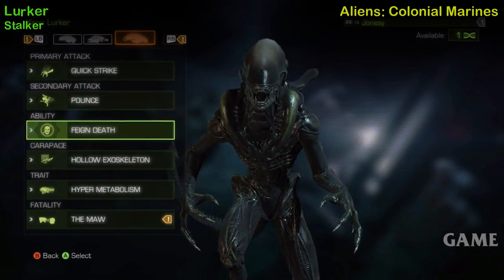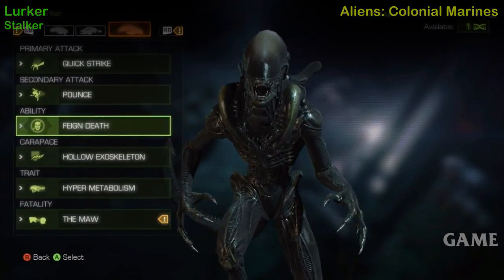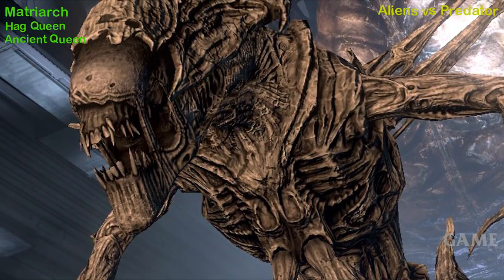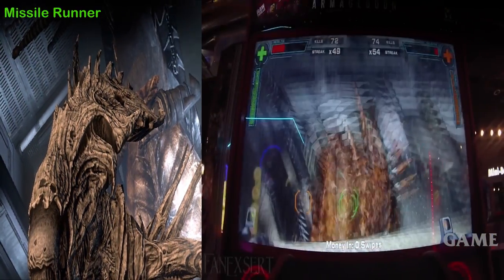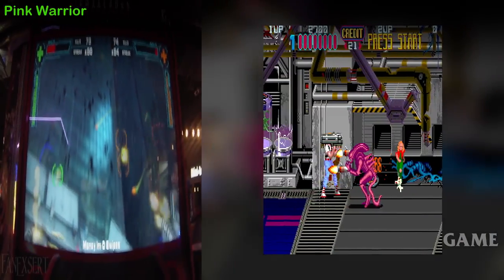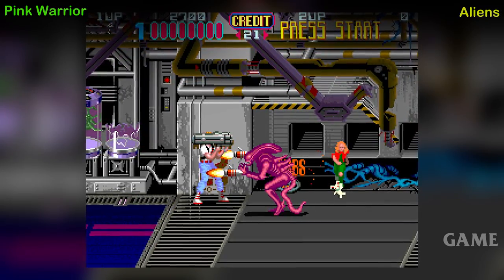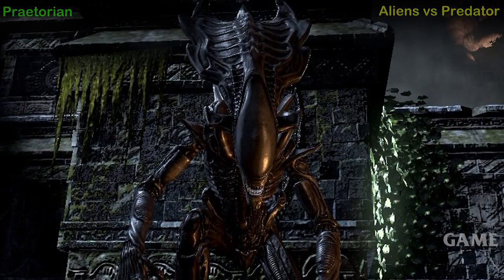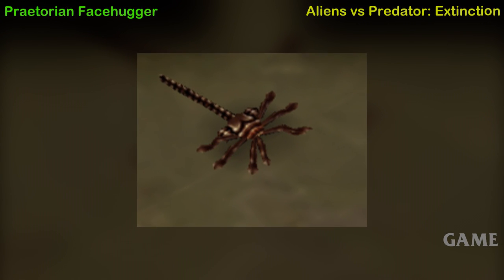Lurker Alien, also known as Stalker Alien — Aliens Colonial Marines game. The Matriarch, also known as Hag Queen — Aliens vs. Predator game, where it's referred to as The Ancient Queen. Missile Runner Alien — Aliens Armageddon arcade game. Pink Warrior Alien — Aliens arcade game. Praetorian — Aliens vs. Predator game. Praetorian Facehugger — Alien vs. Predator: Extinction game.